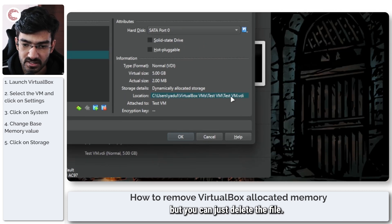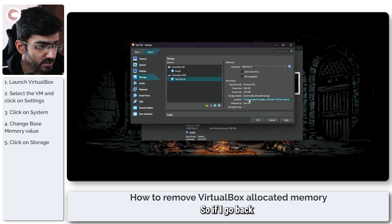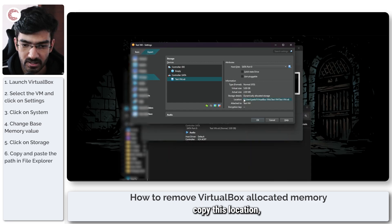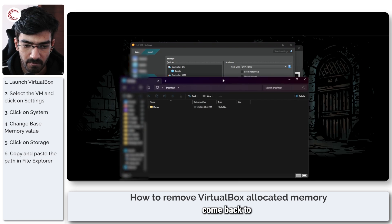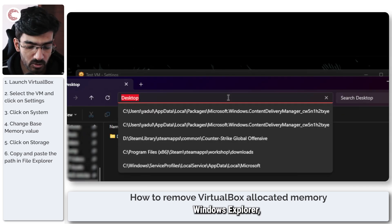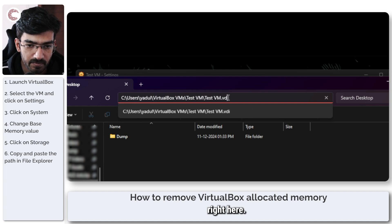but you can just delete the file. As you can see, it gives you the location right here. So if I go back, copy this location, come back to Windows Explorer, and I'm just going to paste it right here.